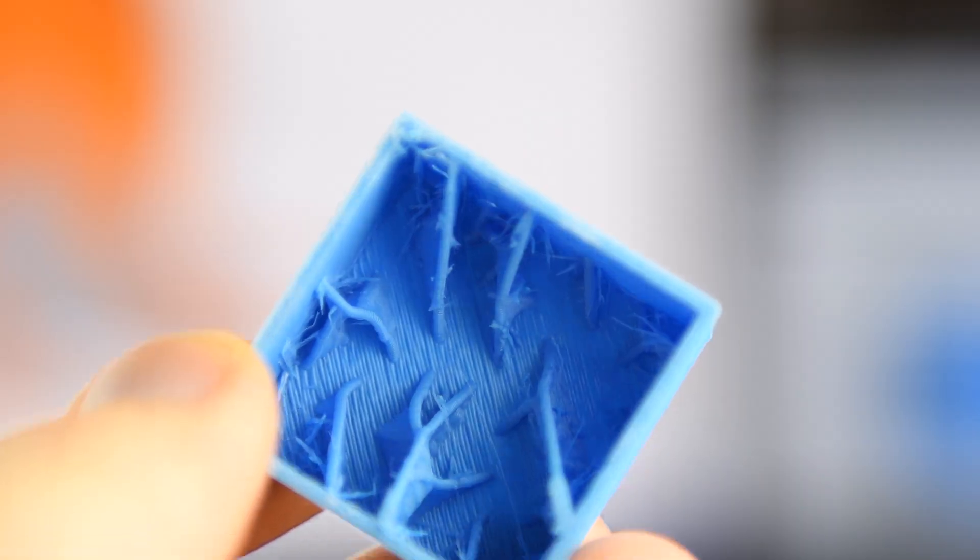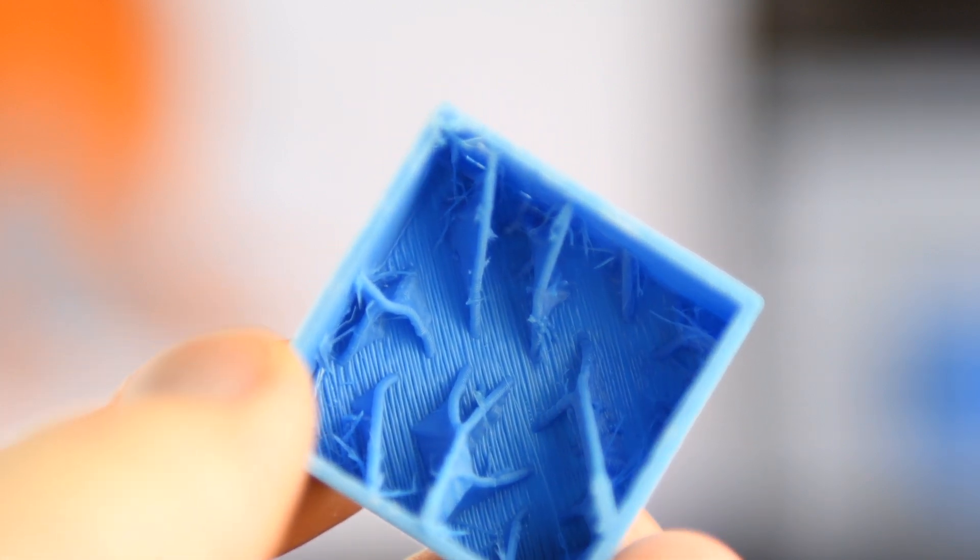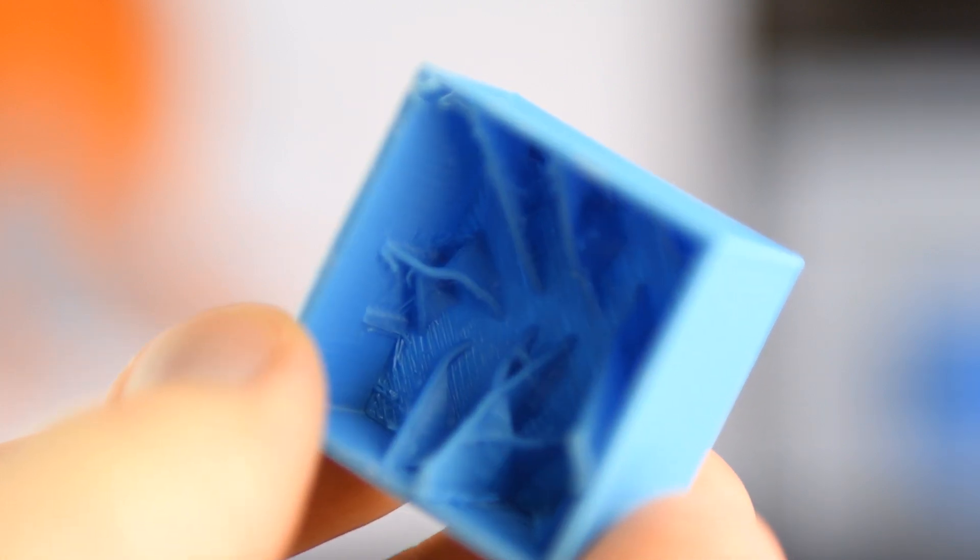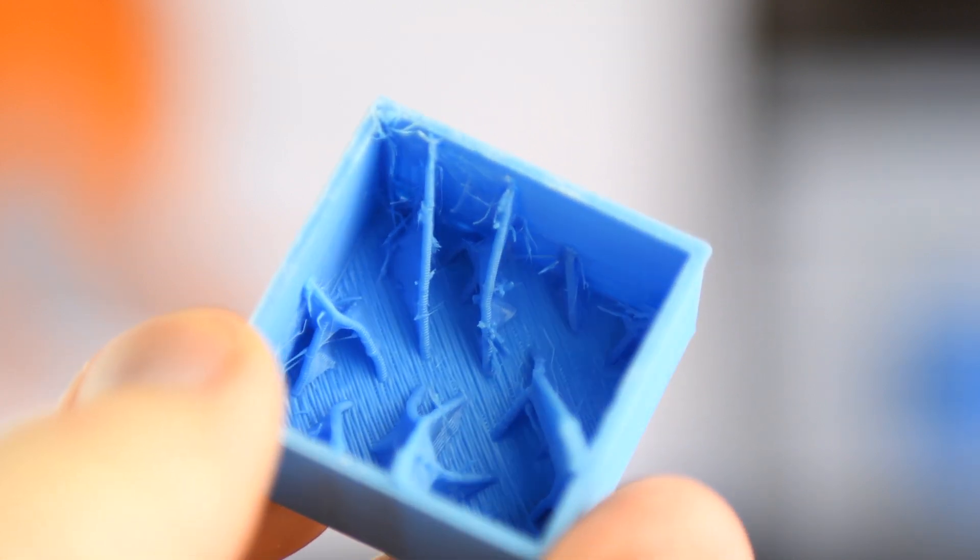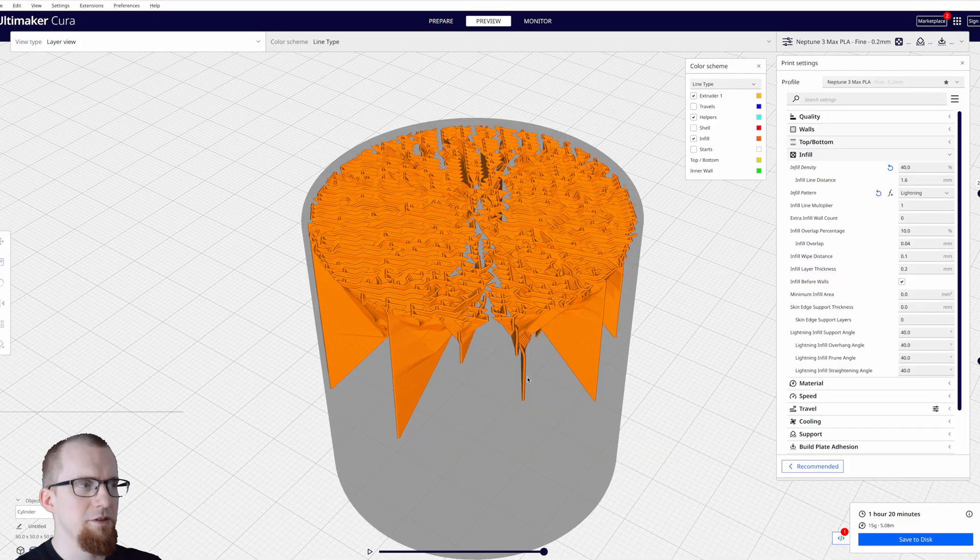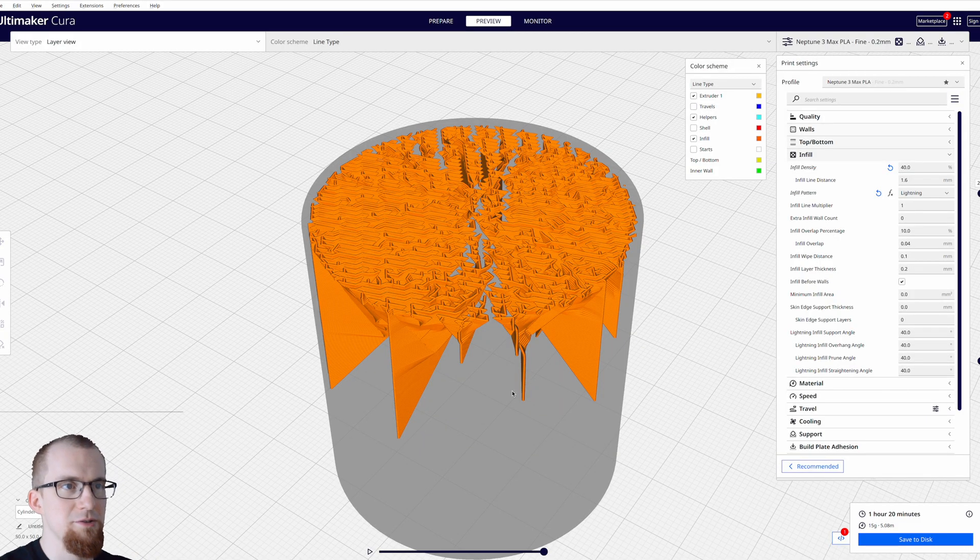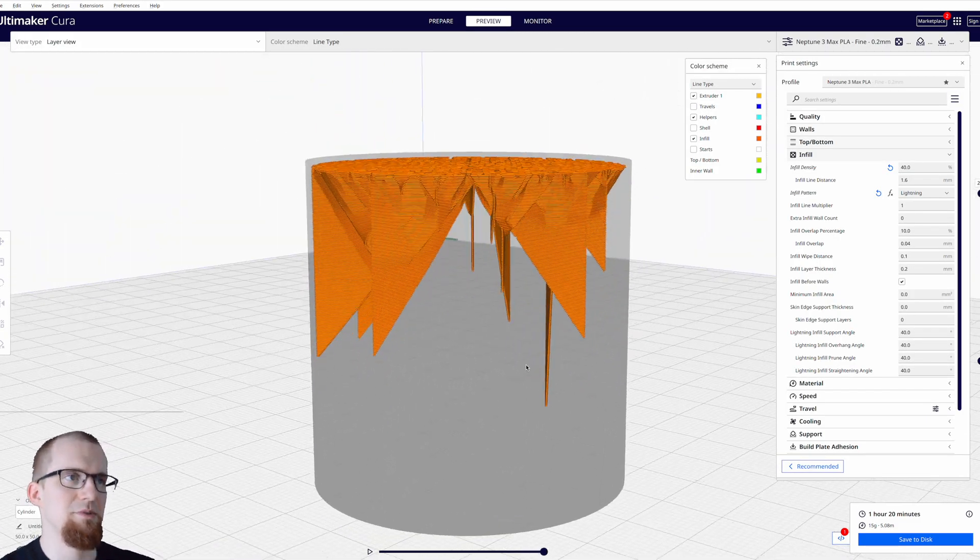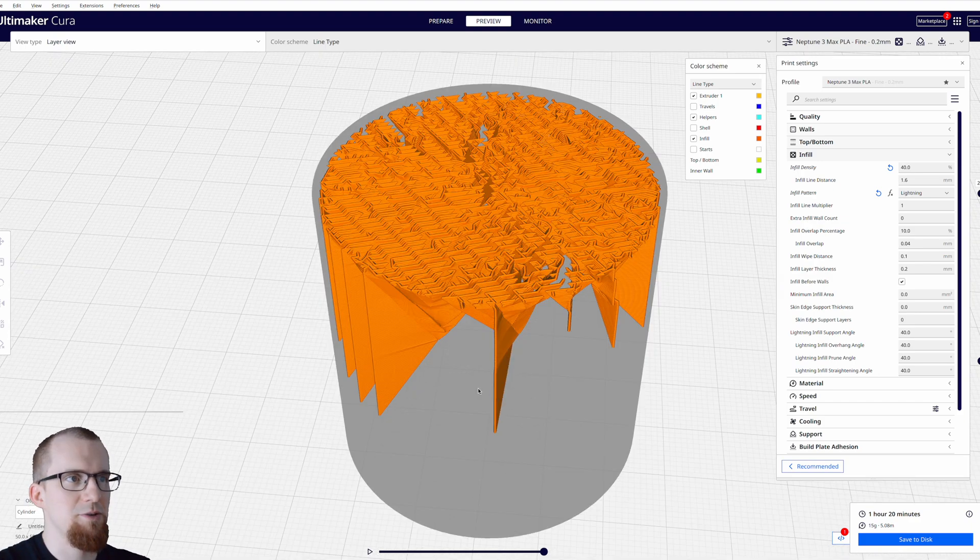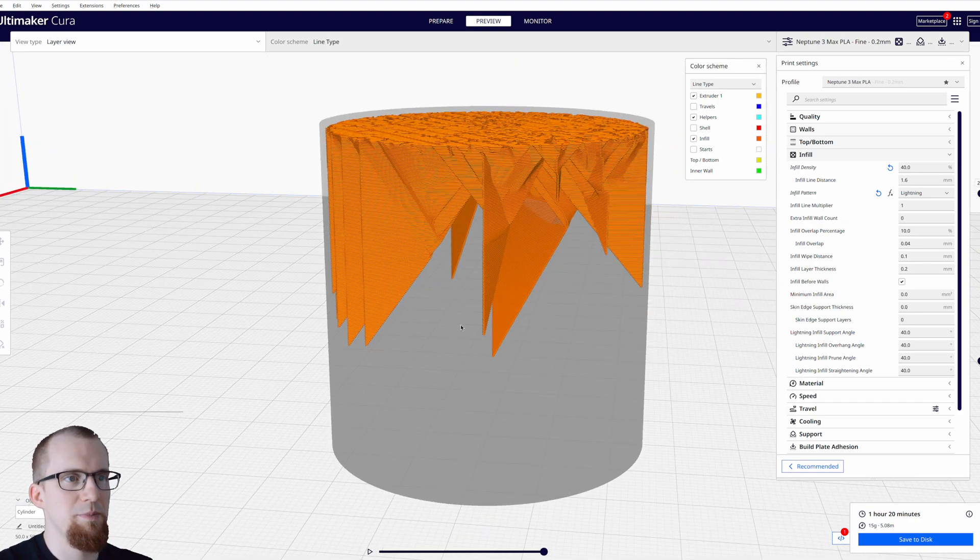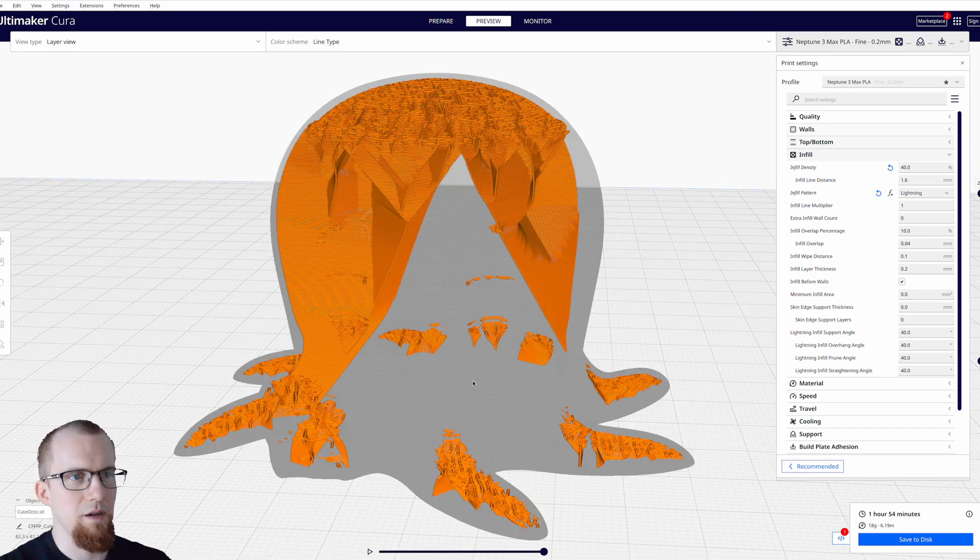But you can also use lightning infill to save filament and time. With this infill pattern you can save a lot of filament and in most cases even more than with gradual infill steps. The lightning infill pattern is also a great way to save time and filament when you print decorative objects. The lightning structure is supported by the shell itself and gets denser the more you get to the top of the object.